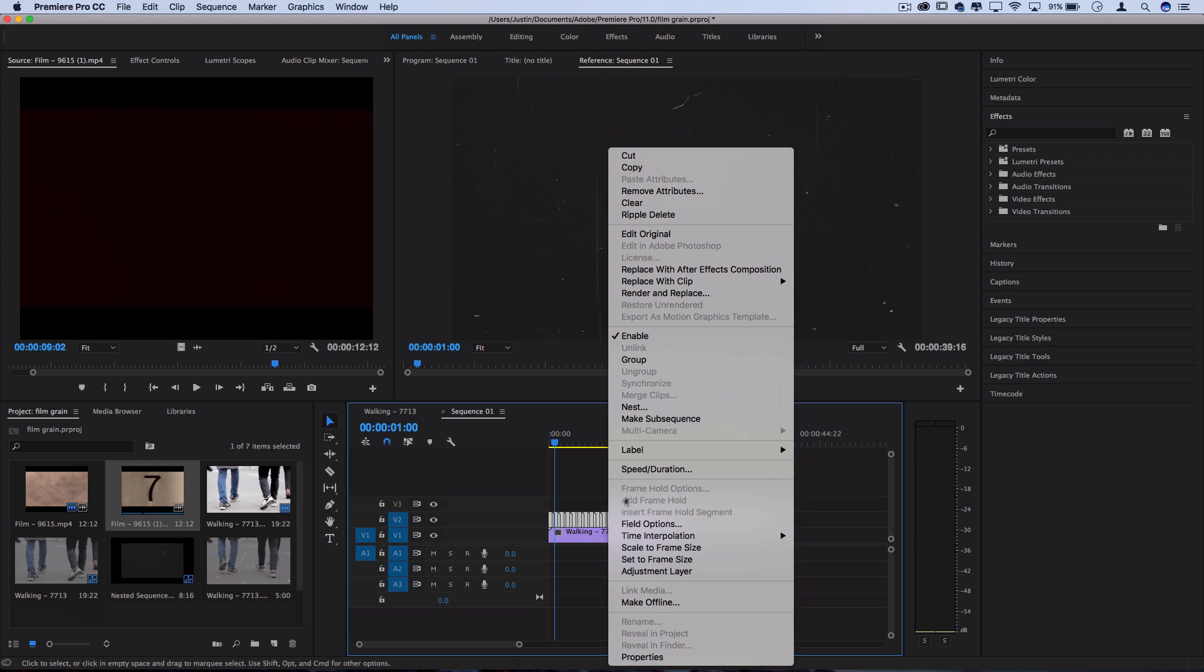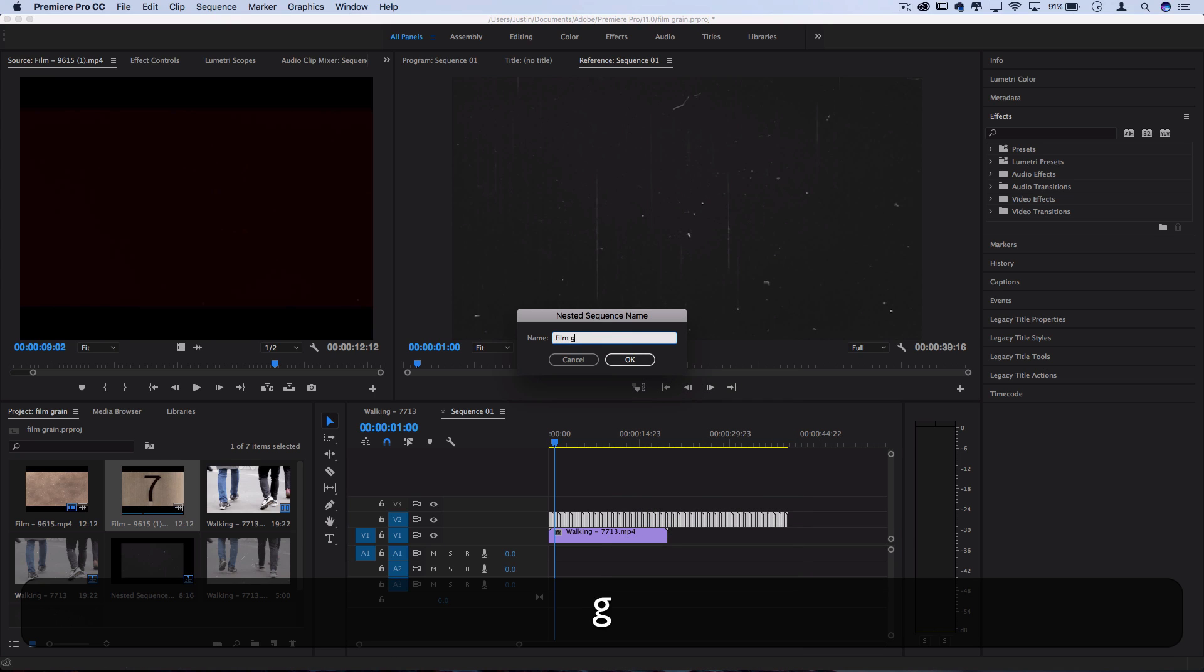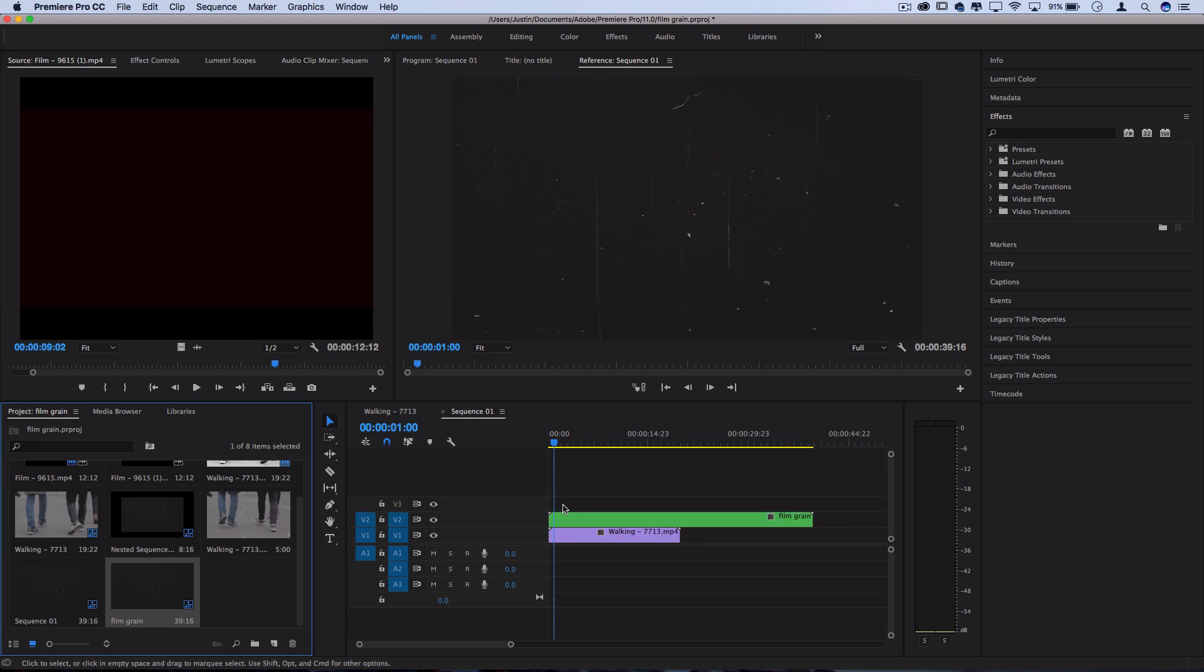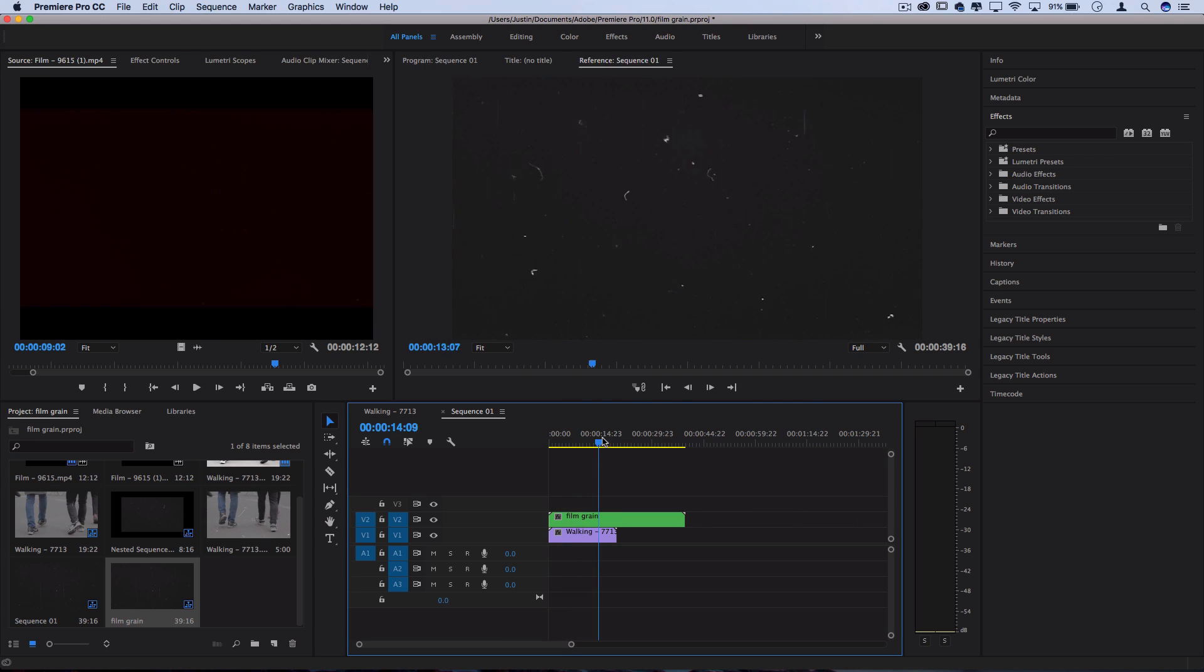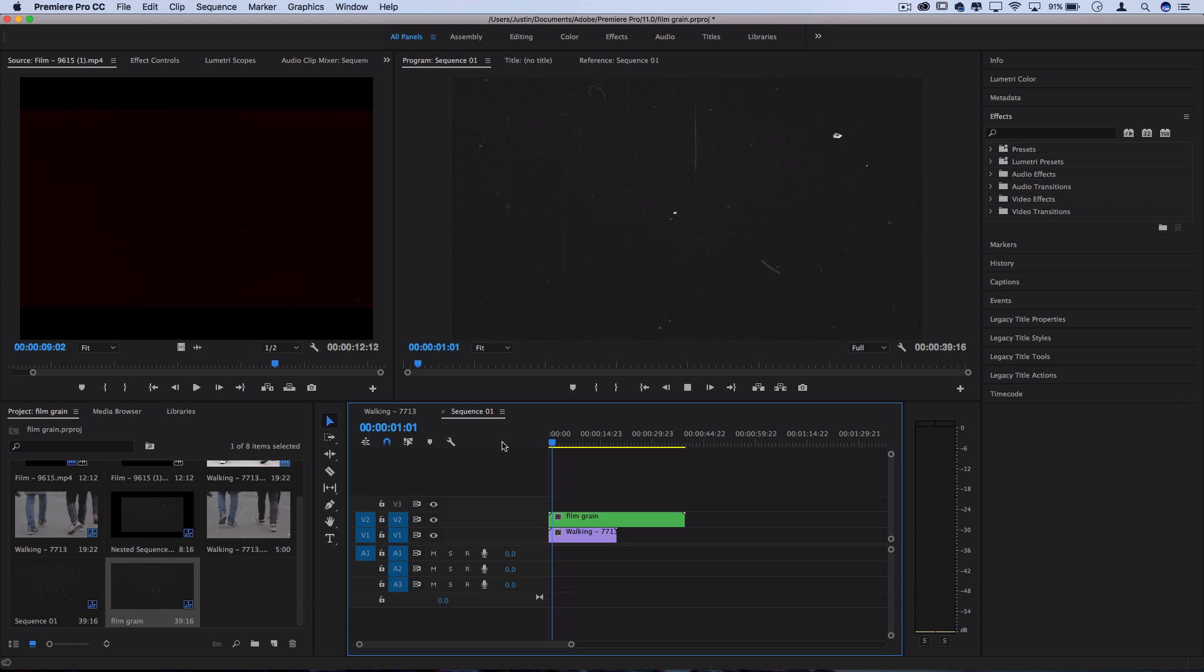I'm going to highlight all those little cuts, right click and nest it into its own sequence. I'll just call that film grain to be organized. But now we have one long nested sequence with a constant switching film grain and you can't really tell it. It's the same second over and over just because things are moving so fast. Your eye doesn't really catch it.